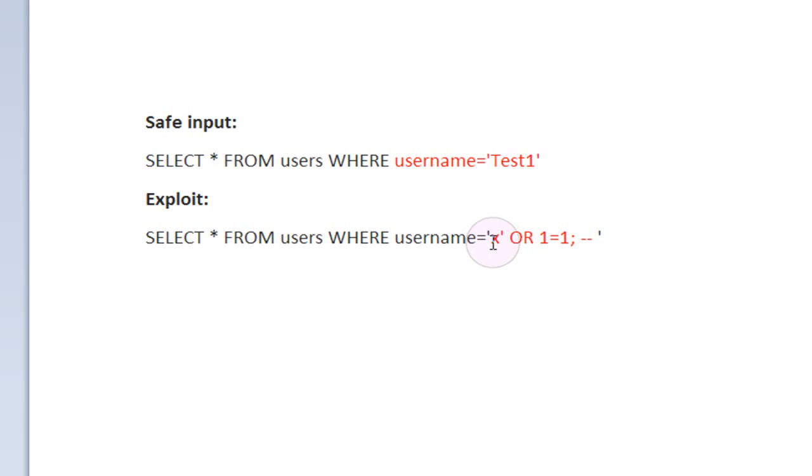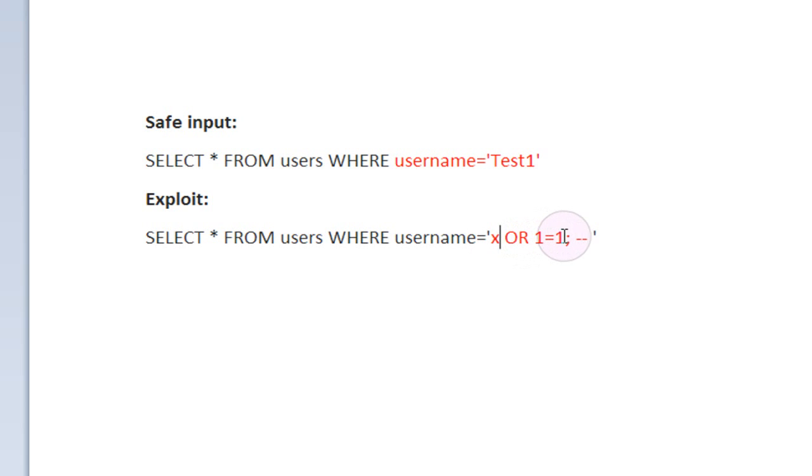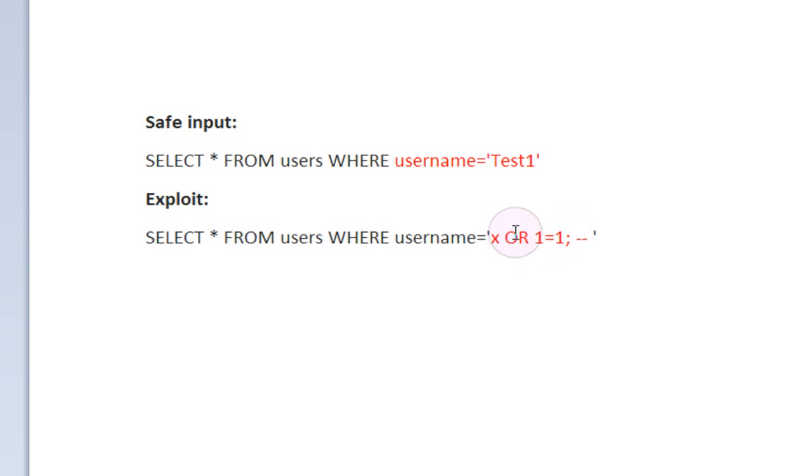That means that anything beyond this quote is going to be run as SQL. If they didn't input this quote right here, it would simply be searching for the username X or 1 equals 1 semi-colon dash dash, which obviously isn't a user in the database, but this wouldn't be SQL injection. It would just search for this, then come back and say no, we couldn't find that user, sorry.